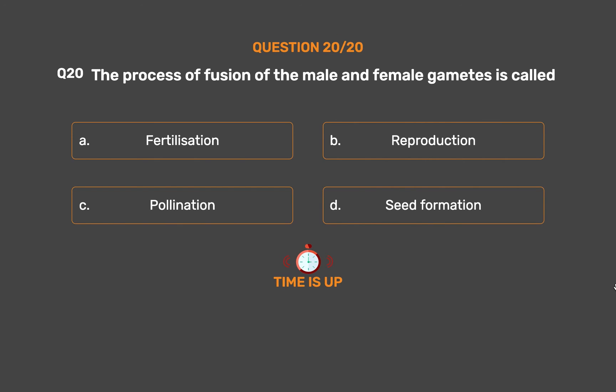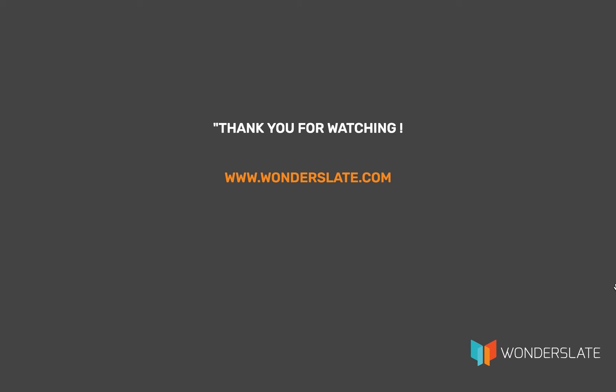The correct answer is Option A – Fertilization. Thank you for watching the video. If you'd like to practice this quiz, download the Wonderslate app now — link in the description below. If you have any suggestions, feel free to leave comments. If you liked the video, hit the thumbs up and subscribe for more future videos.